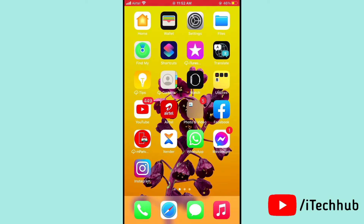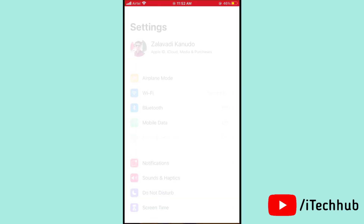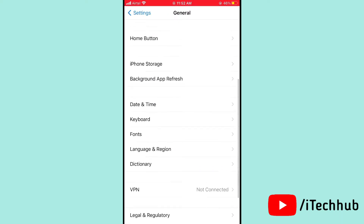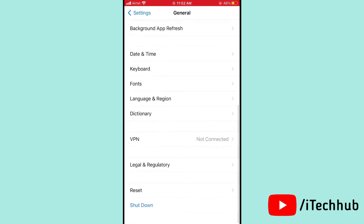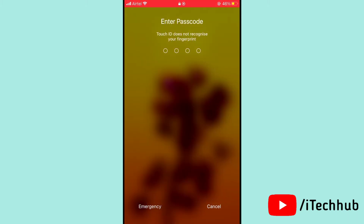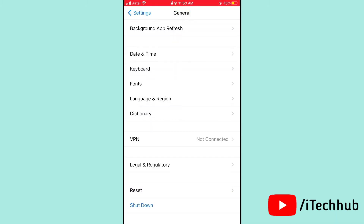Solution one: turn off your iPhone or iPad. First, open Settings, then scroll down and tap on General, then scroll down and tap on Shutdown. Slide to power off, then turn your iPhone or iPad back on. This can be easy to solve your activation problem.